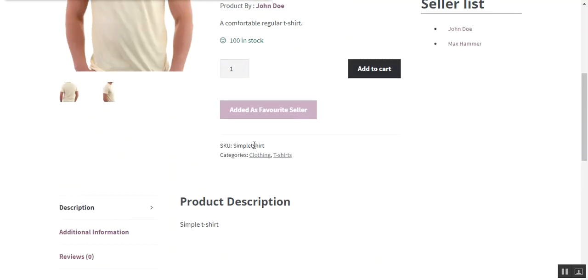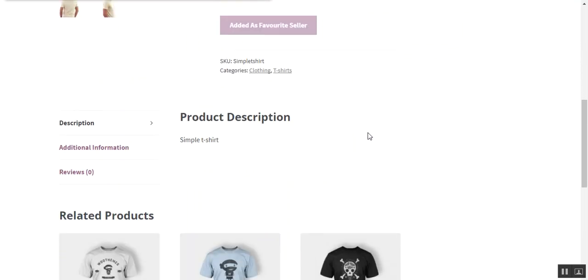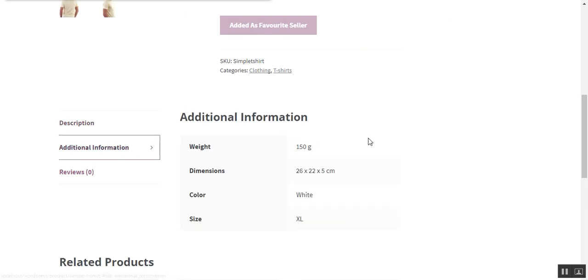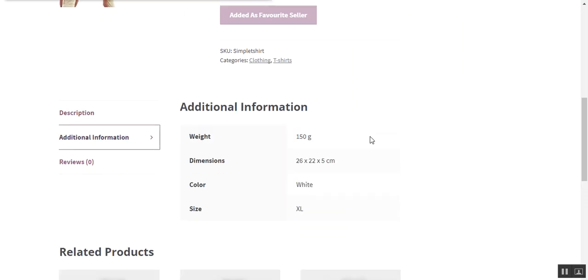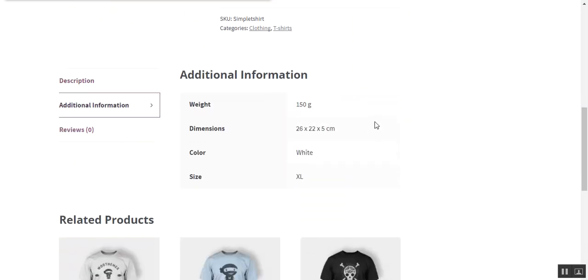SKU of the product and the categories where the product will fall, and about the product and additional information which we have added to the product.